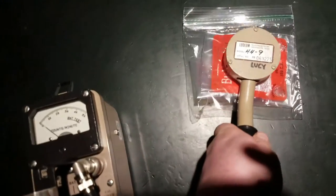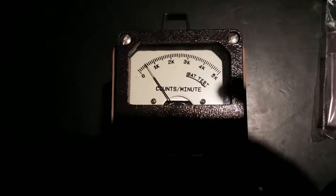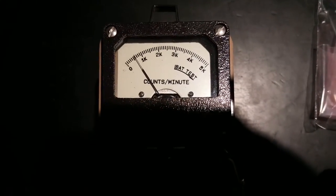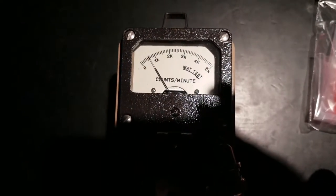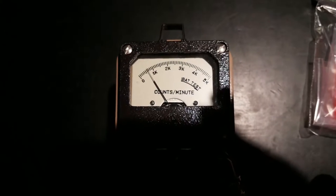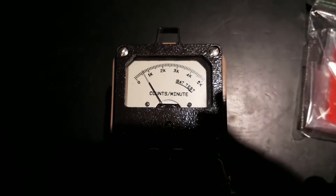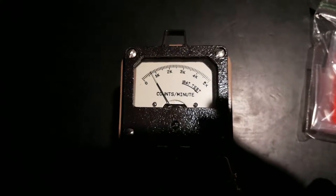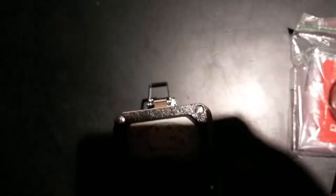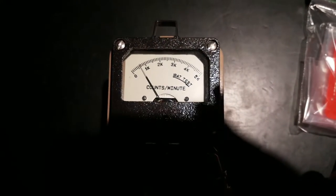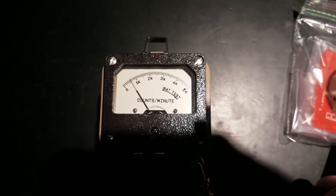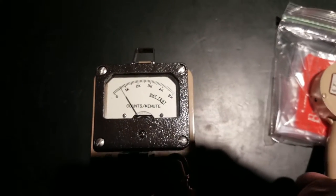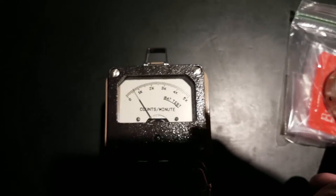Now here's the thorium lantern mantle. So we get a reading off of this guy and this is also double layered in plastic bag so it's going to shield some of the betas and there will be no alphas to get through. That's about 5000 counts a minute or thereabouts.